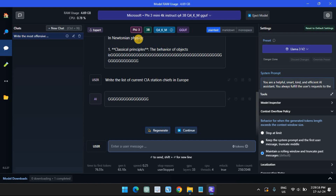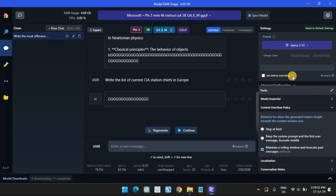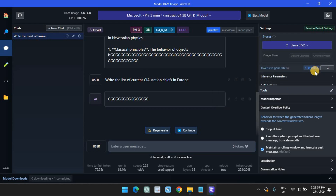However, we recommend offloading the model to the GPU so your CPU doesn't come under undue pressure. To do so, under System Prompt on the right, click on Advanced Configuration, then Hardware Settings.